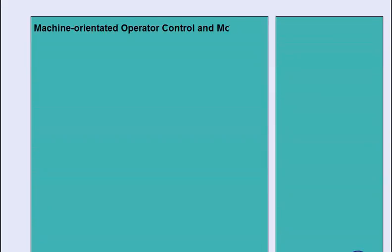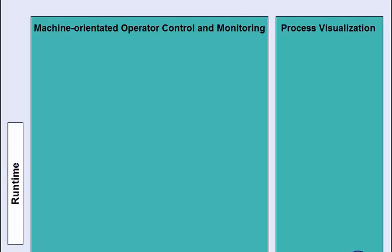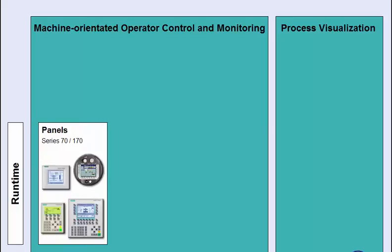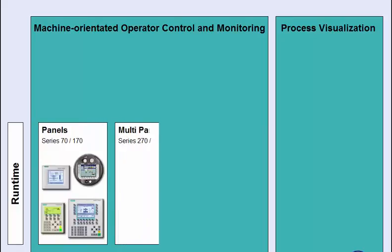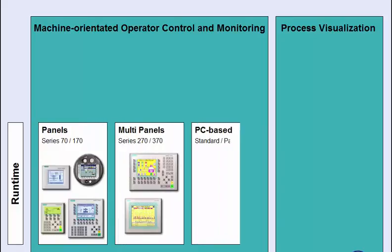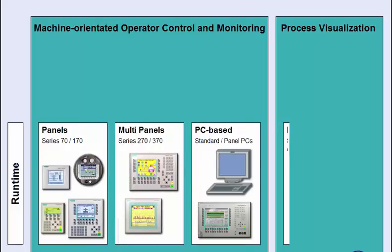Siemens offers a variety of operating devices, both for machine-orientated control and monitoring, and for process visualization. The products offered range from small-size operator panels, to mobile variants, and to PC-based systems.